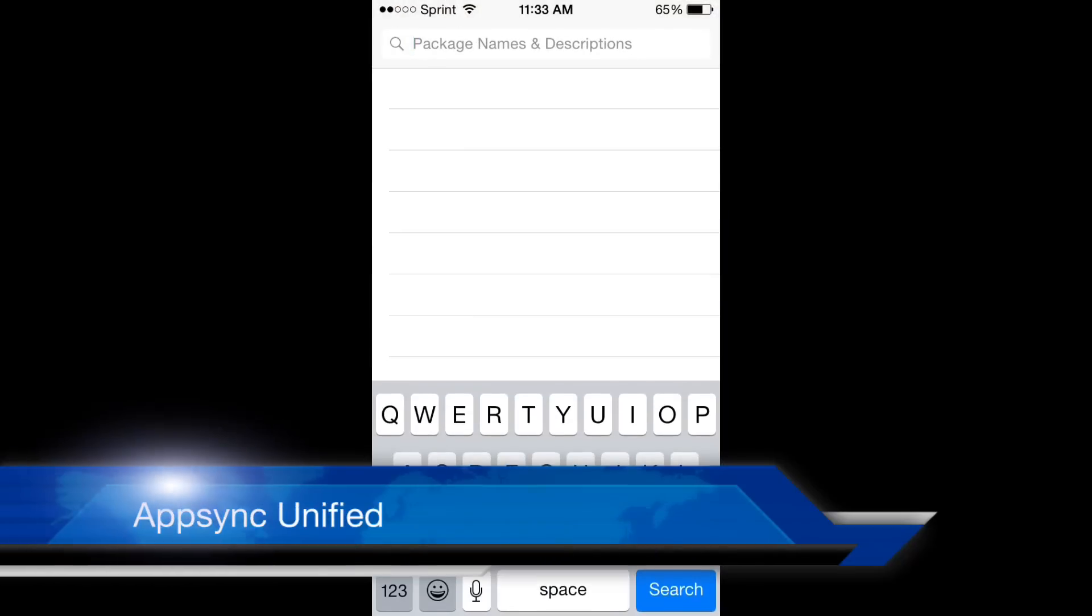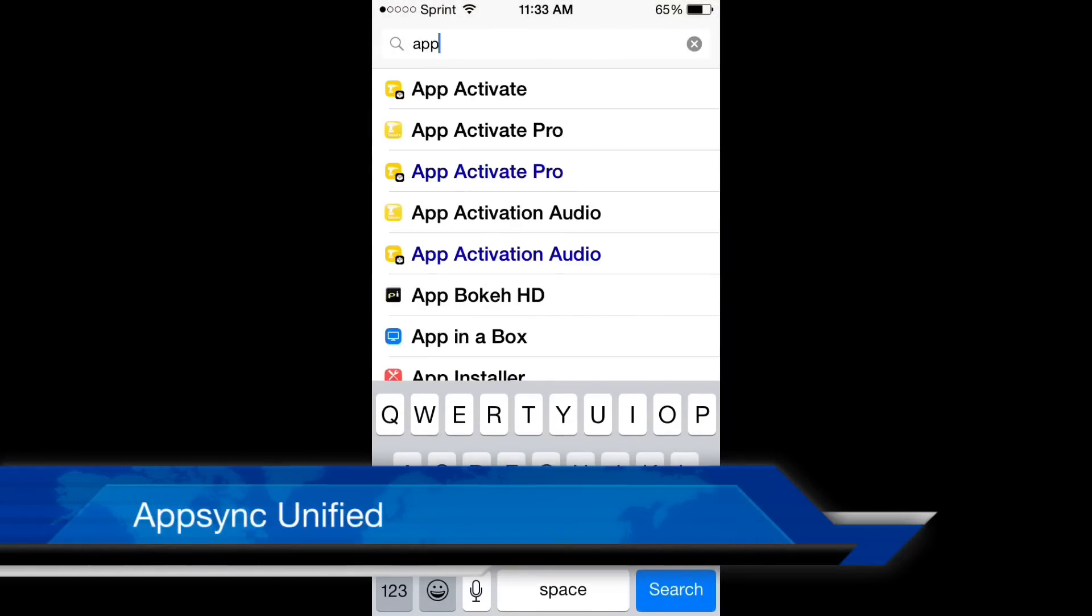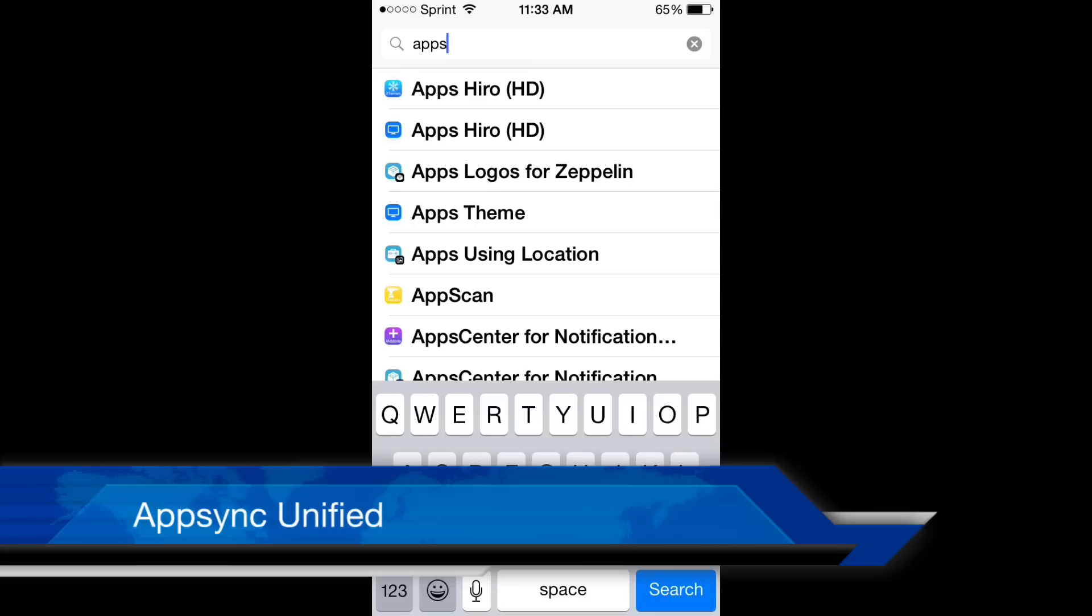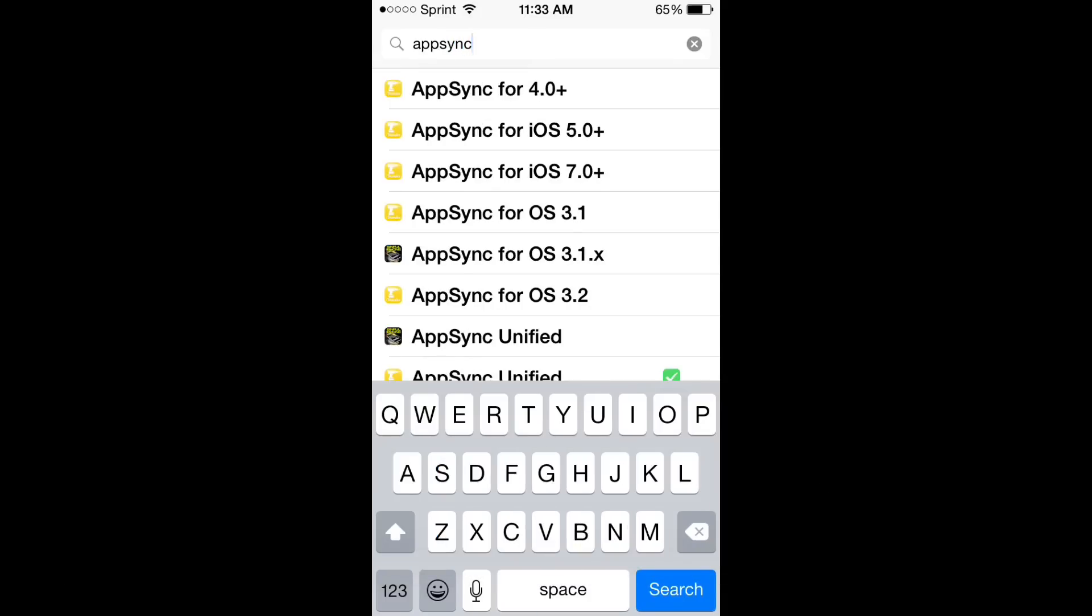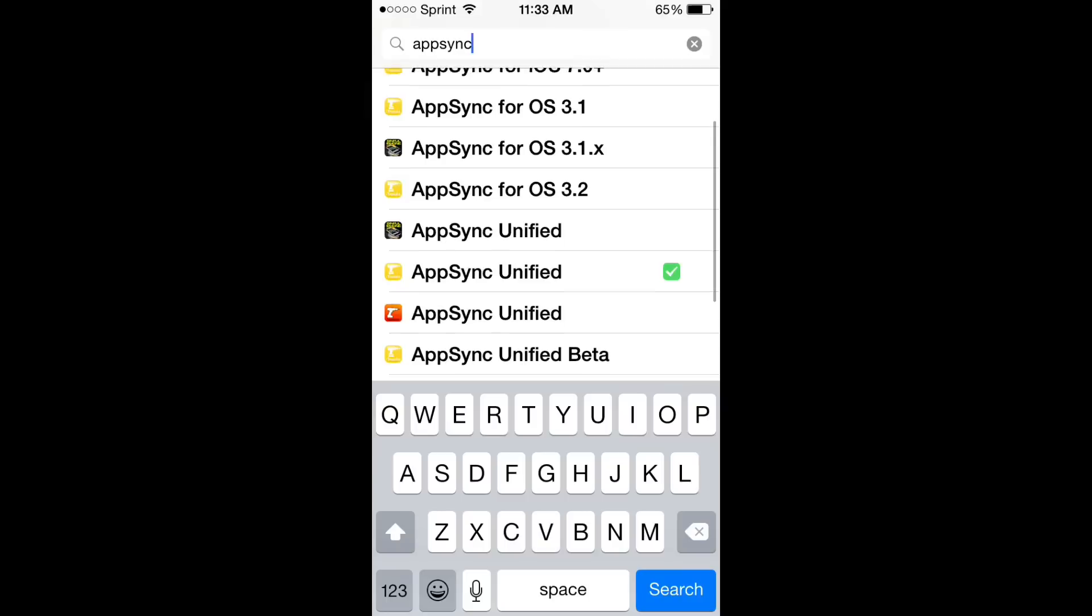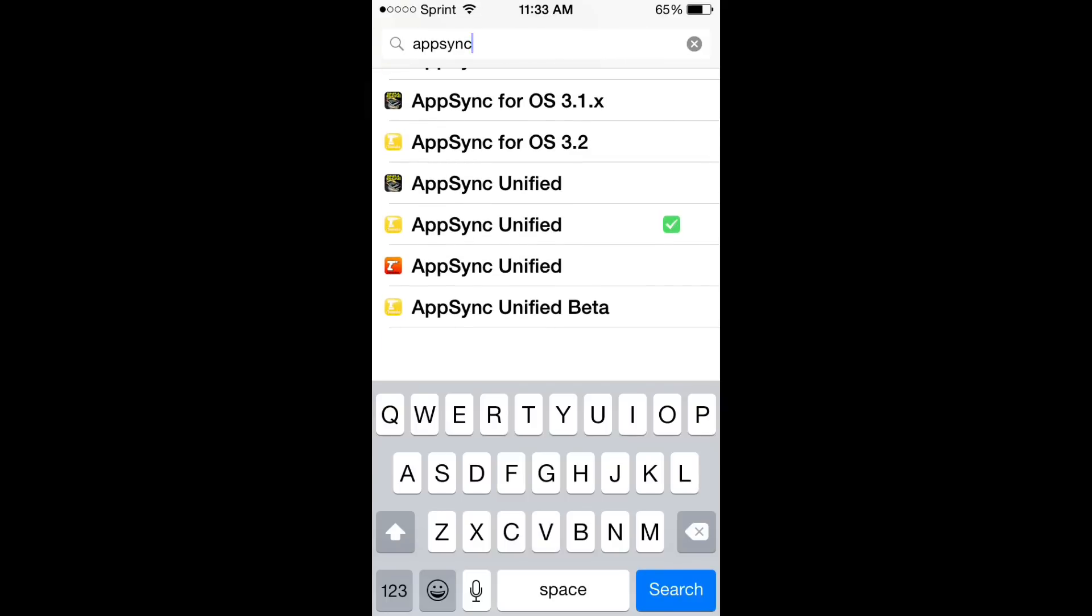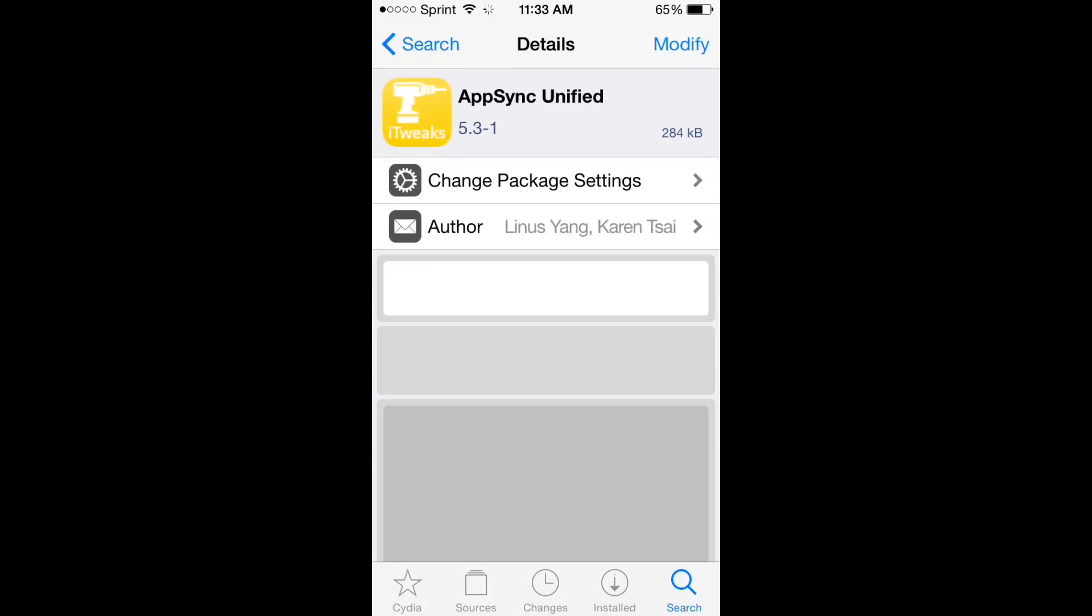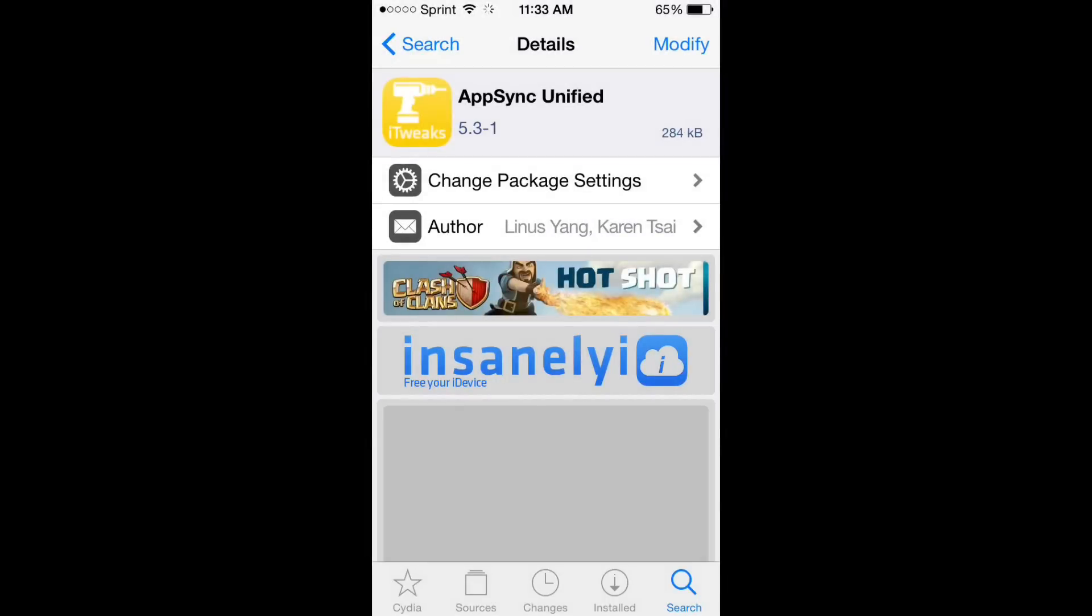So first we'll open up Cydia and search for AppSync Unified, which is the application you need to install. And once you find that, you can tap the top right hand corner, install, and then tap the install button at the bottom.